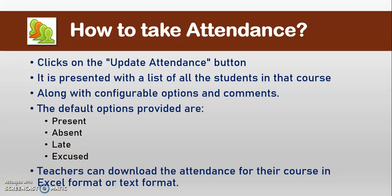Let's see how to enable attendance inside Moodle and how to use it.